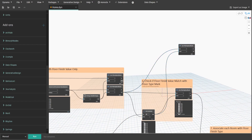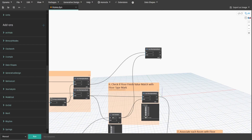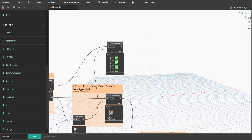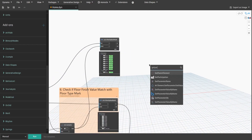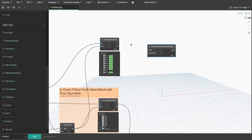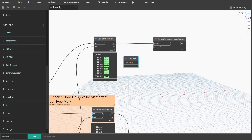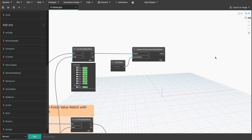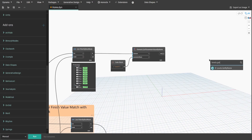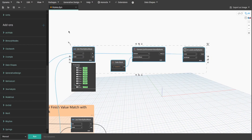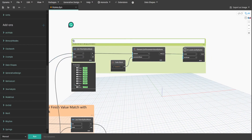Now we need to get each room level. Copy the List.FilterByBoolMask node from group 6 and connect the second out output from group 3 to list input instead. Search for Element.GetParameterValueByName node and connect in output to element input. Create a code block, type "level" then connect it to parameter name input. Get a Levels.GetByName node and connect var output to name input. That way we convert the level name value to an actual level element. Create a group and name it 9.GetLevels of each room.